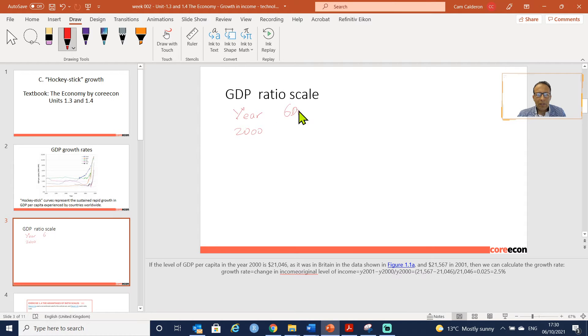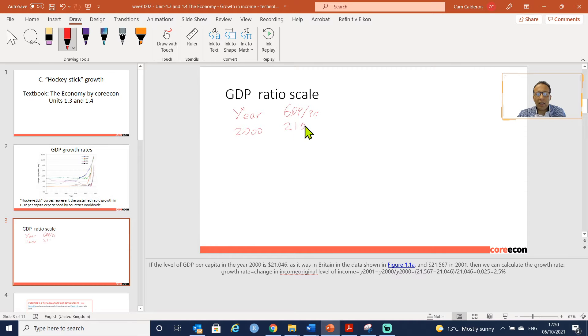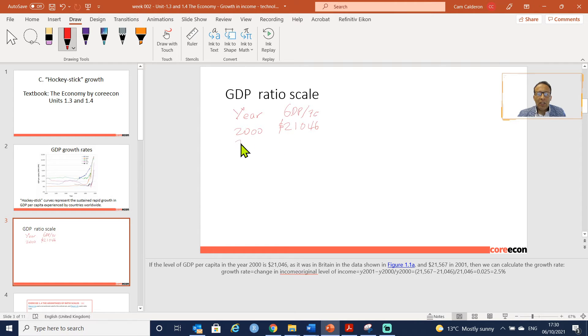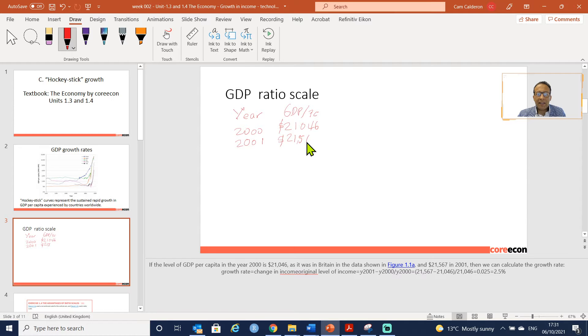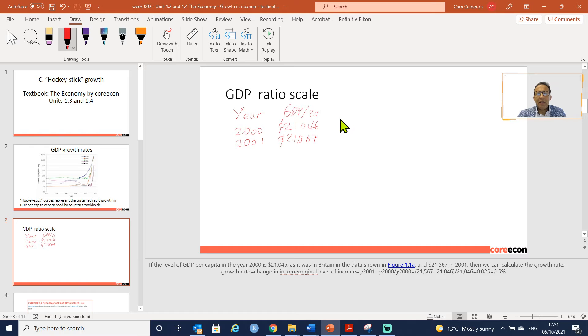Let's imagine that the GDP per capita in year 2000, this is year 2000, and this is GDP per capita in year 2000 was $21,046, and in 2001 the actual GDP per capita was $21,567.